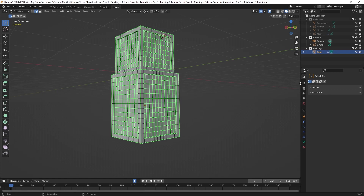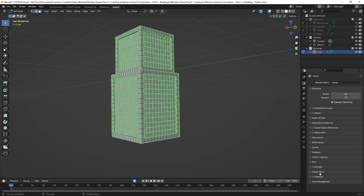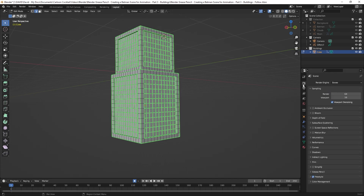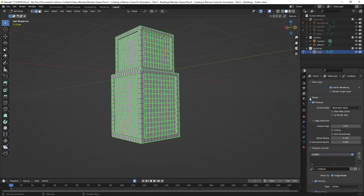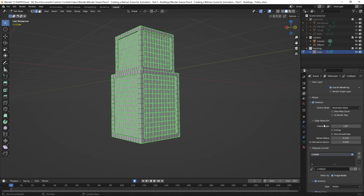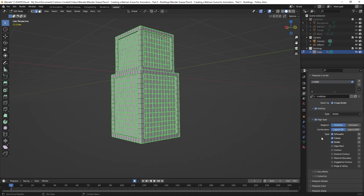To enable Freestyle, I click on Render Properties in the Properties window and scroll down to where it says Freestyle and click on that. Next I go to Layer Properties and scroll down to the Freestyle section — this determines how and which lines are shown. I scroll to Edge Type. Since I've marked my edges, I don't need Blender to decide for me, so I can uncheck all options except Edge Mark.